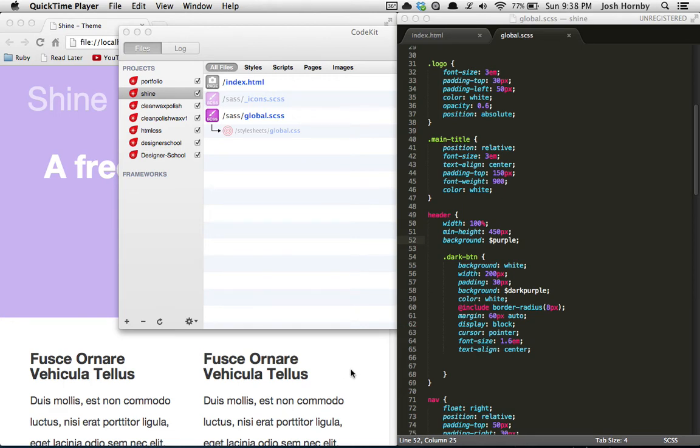This is a screencast for designerschool.com showing you designing in browser and the easiest and most simple setup you can have for this.